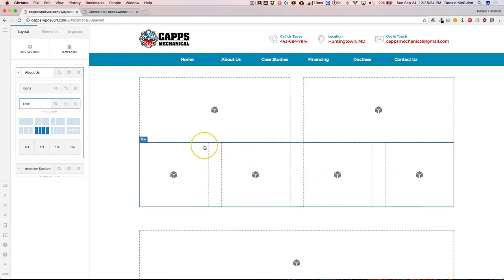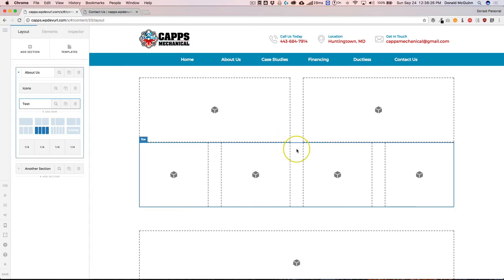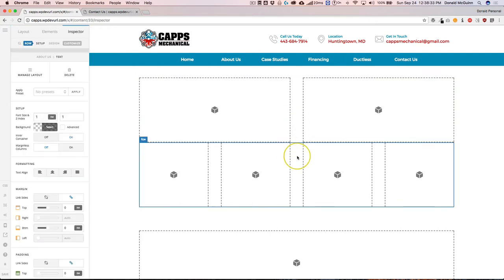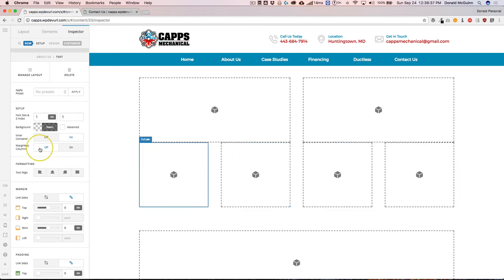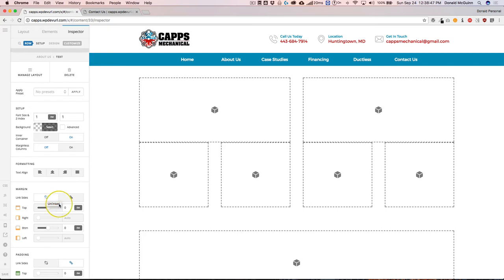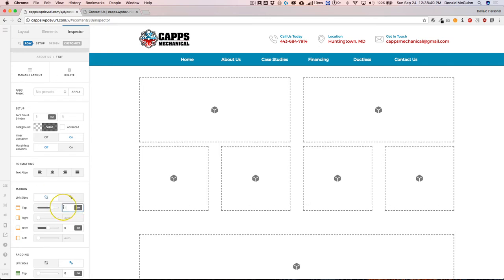Now let's say you want to add some space between this row and this row. Well, that's very easily done. You can go to either row, click on one. And if you're doing this bottom row, let's add some margin or padding to the top. So since we're in this text element row, let's add some margin to the top by unclicking this link sides and adding one.